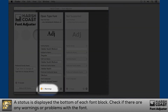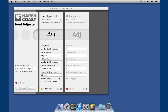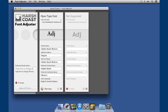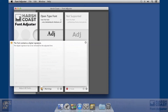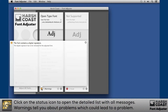A status is displayed at the bottom of each font block. Check if there are any warnings or problems with the font. Click on the status icon to open the detailed list with all messages.